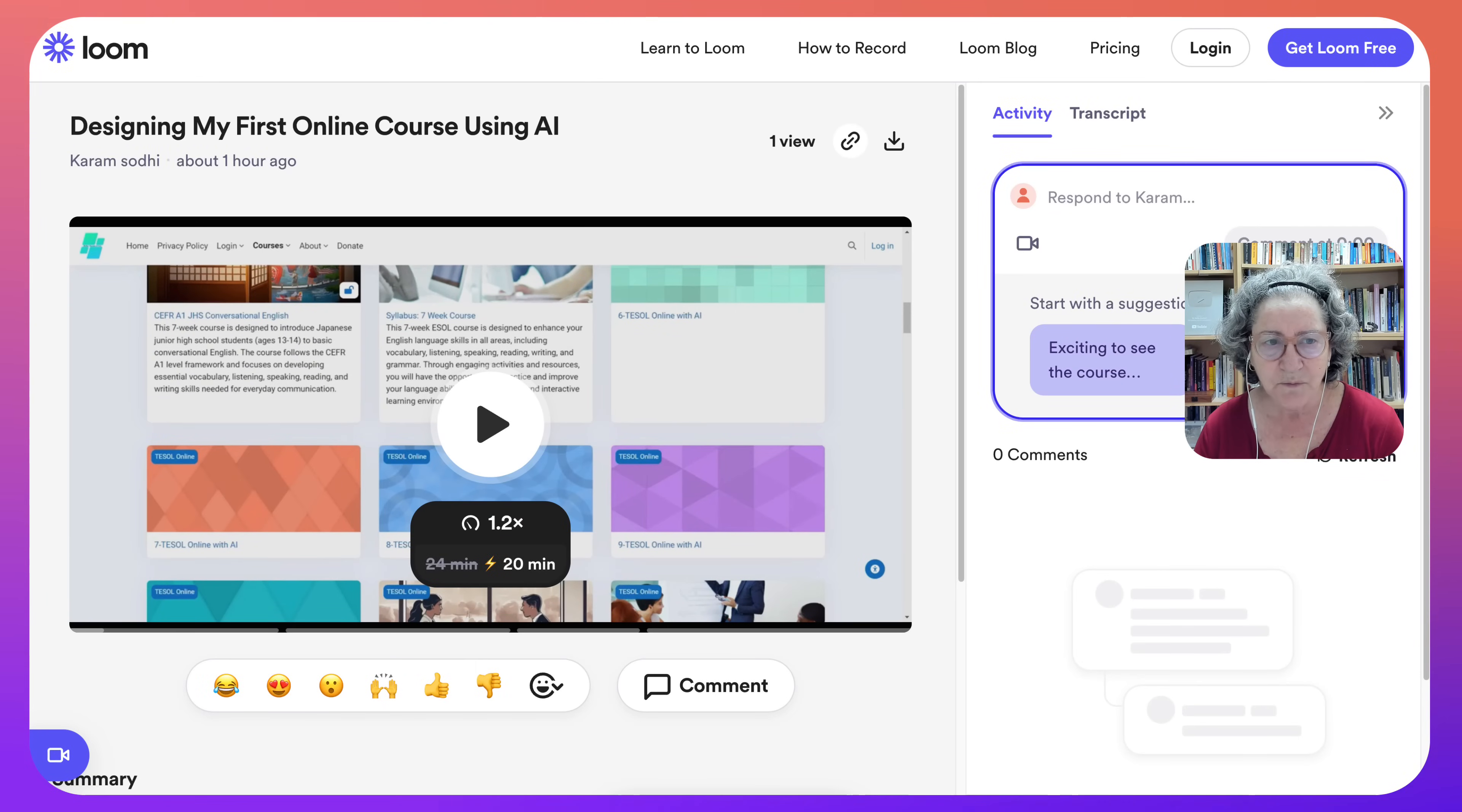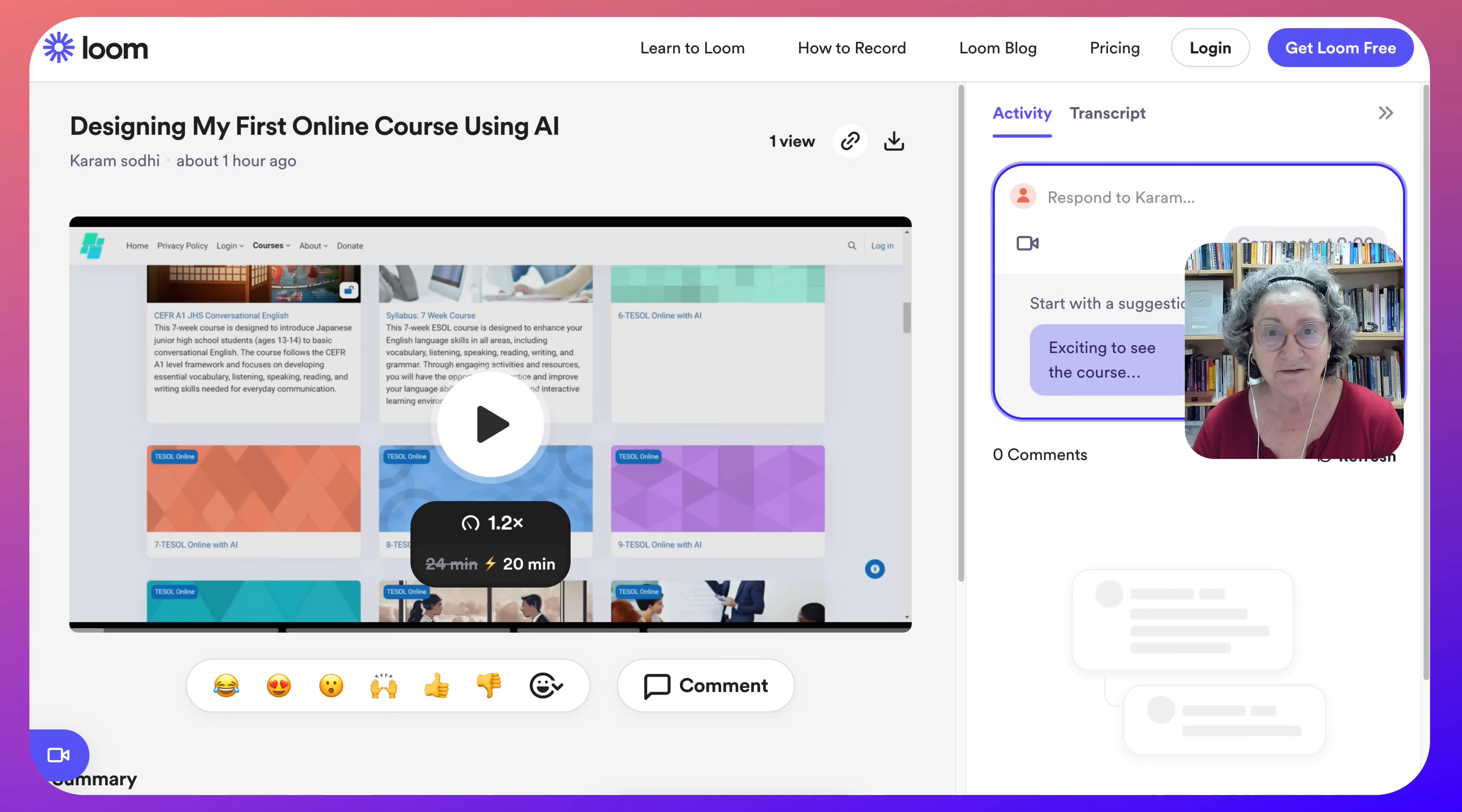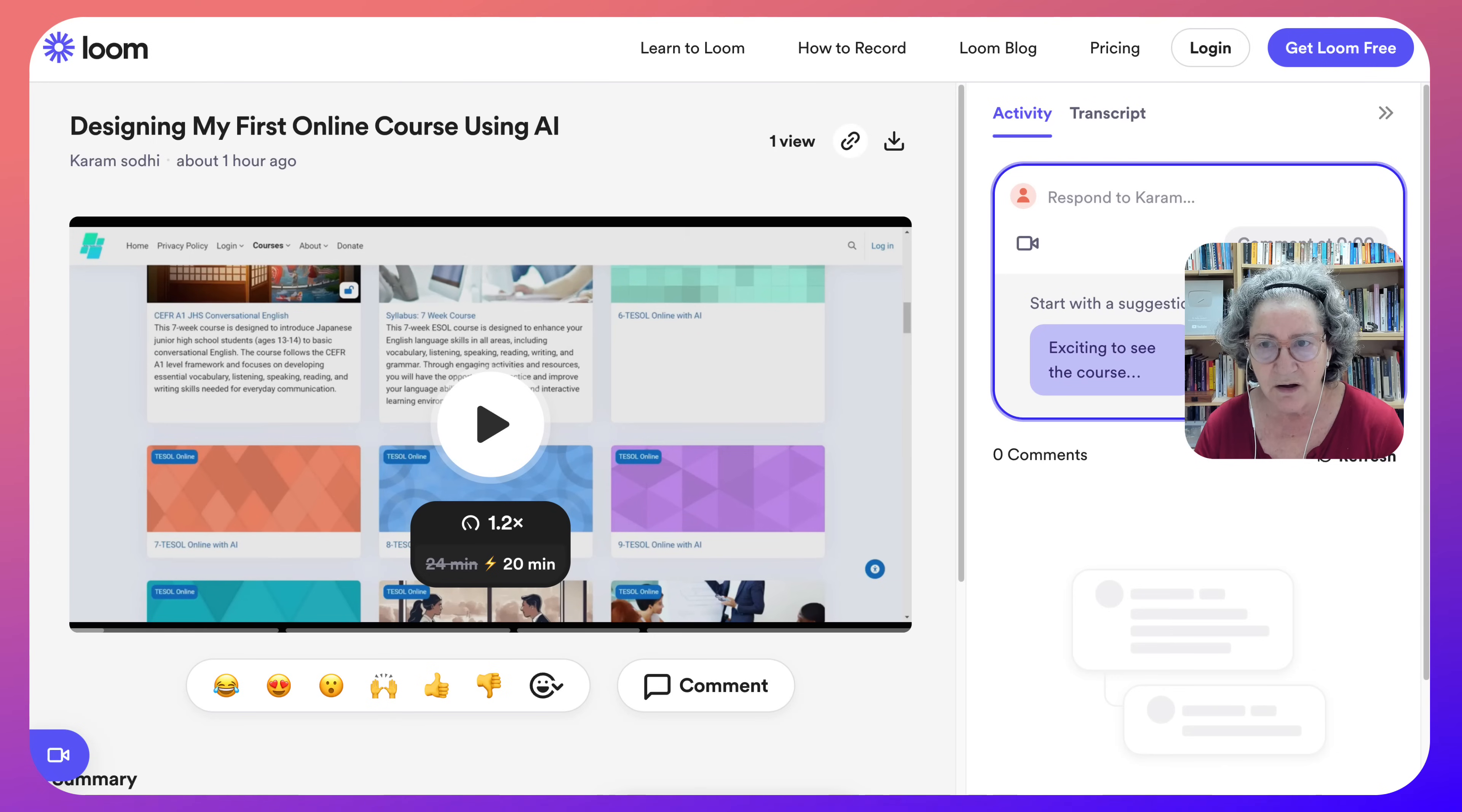Hello and welcome. This is Nellie Deutsch and I'm on Loom. You need to get an account on Loom first of all, and as you can see I'm logged in.